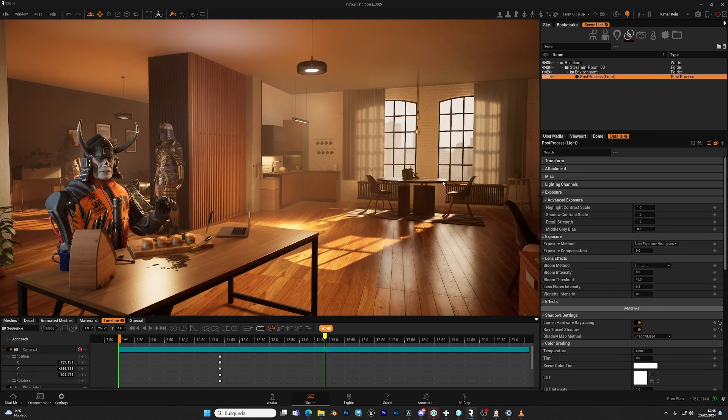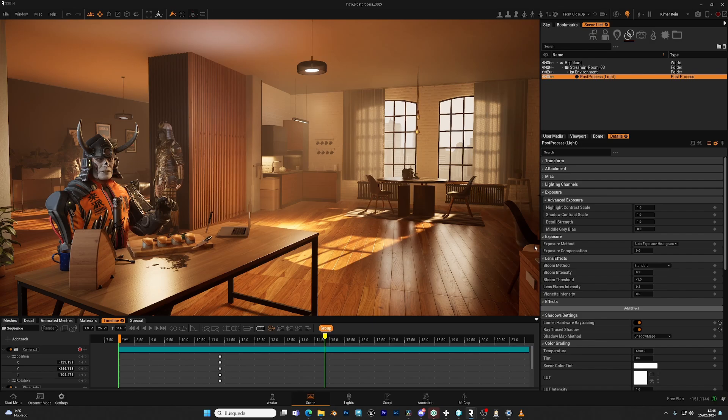overexposed exterior. So if you want to see more details of the exterior, you can use the exposure compensation.